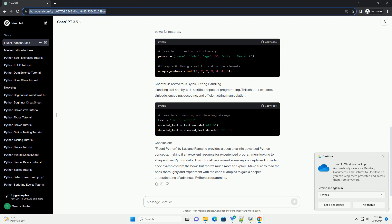Chapter 3: Dictionaries and Sets - Powerful Data Structures. This chapter dives into Python dictionaries and sets, showcasing their versatility and powerful features.